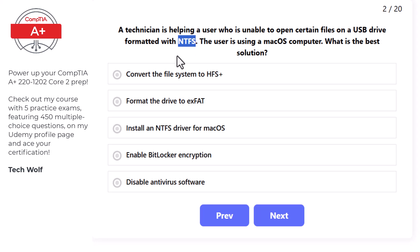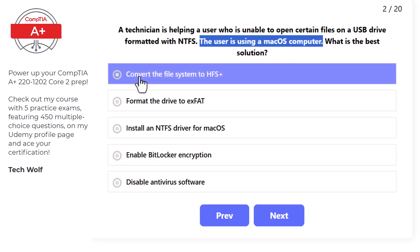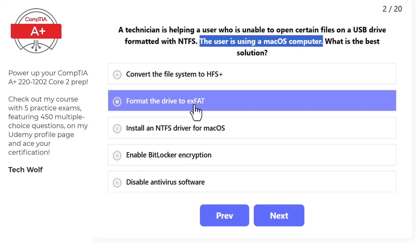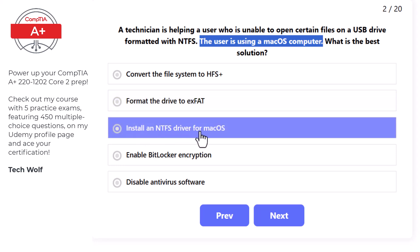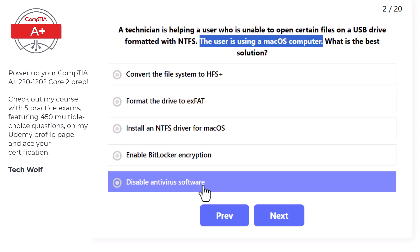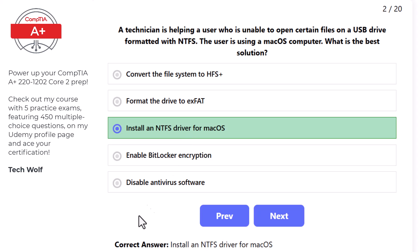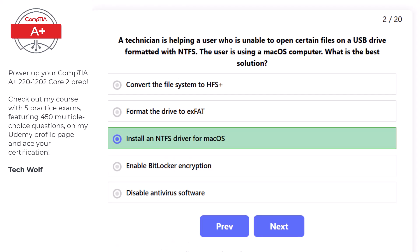For CompTIA Plus Core 2 you should know all the different file systems for Windows. NTFS stands for New Technology File System, created by Windows. The user is on a macOS computer. The correct answer is install an NTFS driver for macOS, as macOS can read NTFS formatted drives but cannot write to them without third-party software.